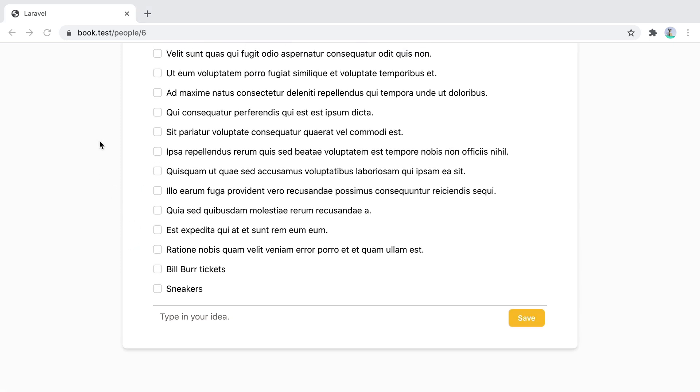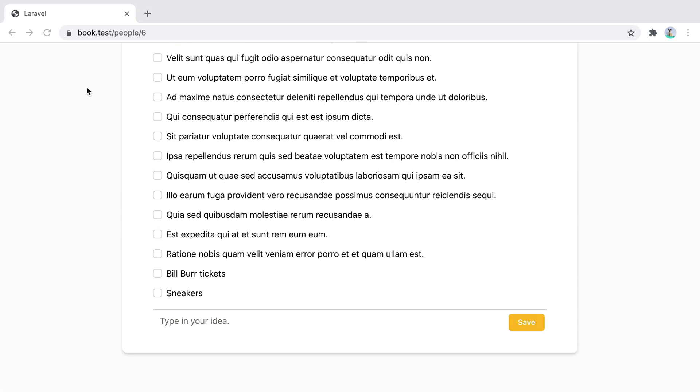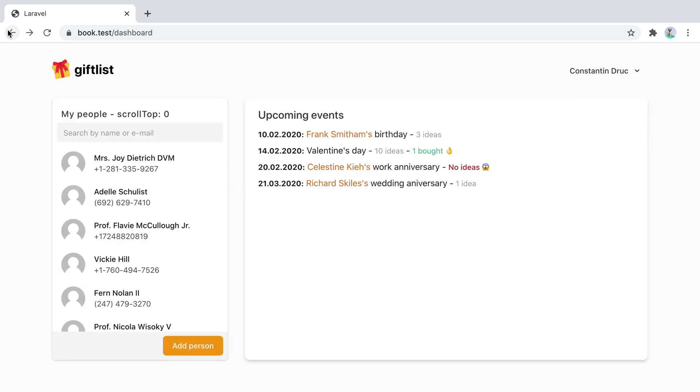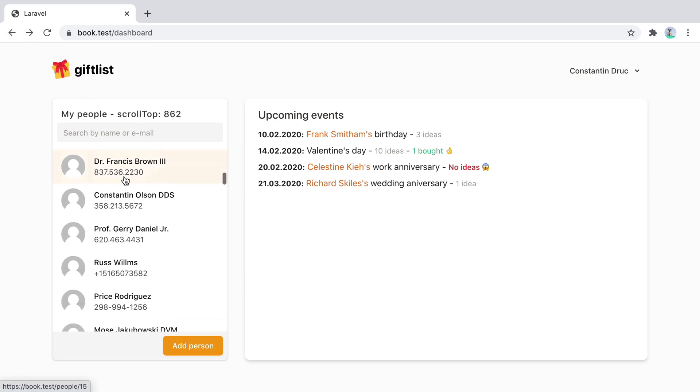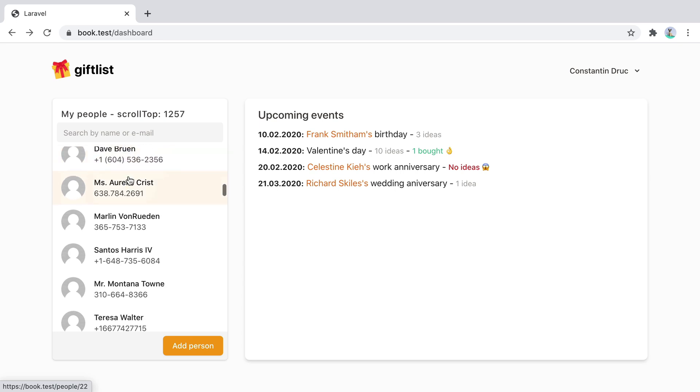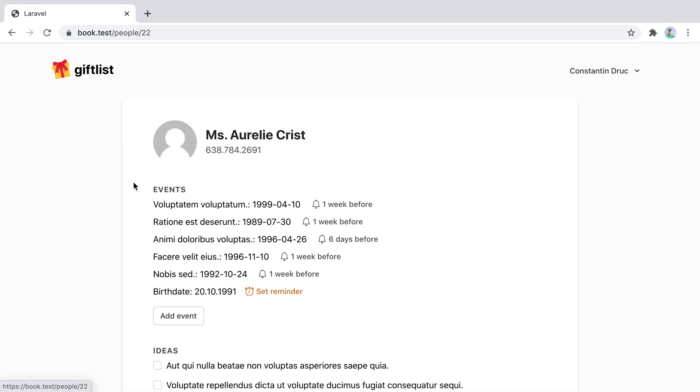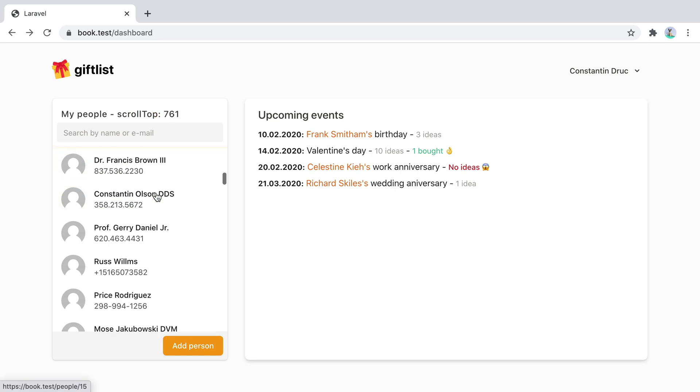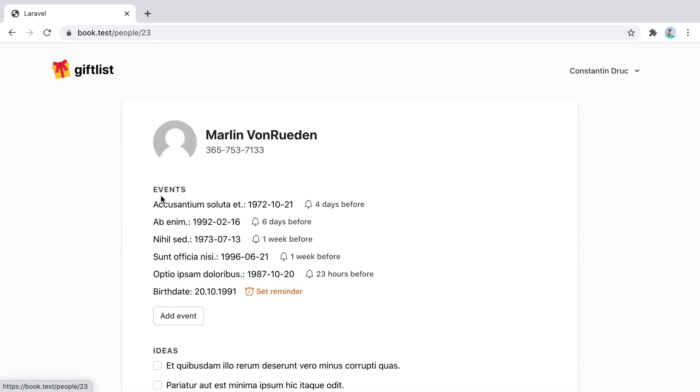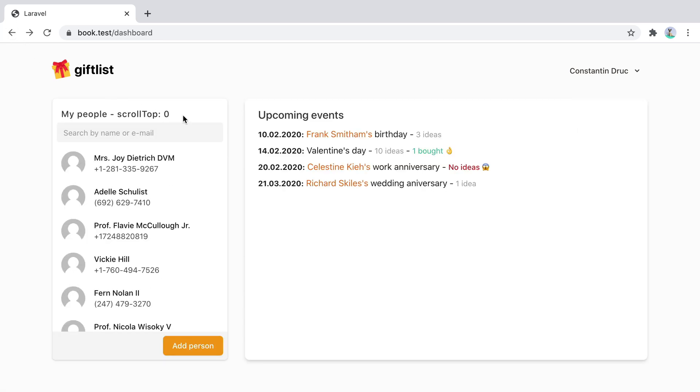Let's take a look over how inertia scroll regions work. So if I go back, we have this scrollable list of people. Currently, if I scroll it, click one person and then go back, the list position is reset to the top. So I scroll, click one person, go back. Scroll position is reset.